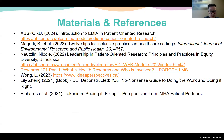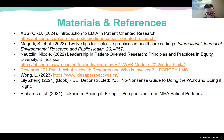These are our materials and references, and now we'll go into our Q&A for the second half of the session.